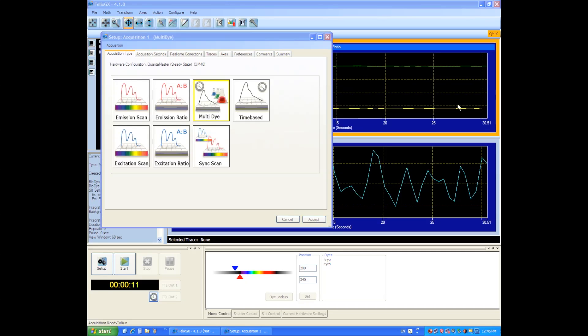The next acquisition I'd like to show you is called Multi-Dye. This acquisition is very powerful and flexible in that it allows you to have multiple probes in a sample, and then you can pick out the individual intensity traces for each probe individually.